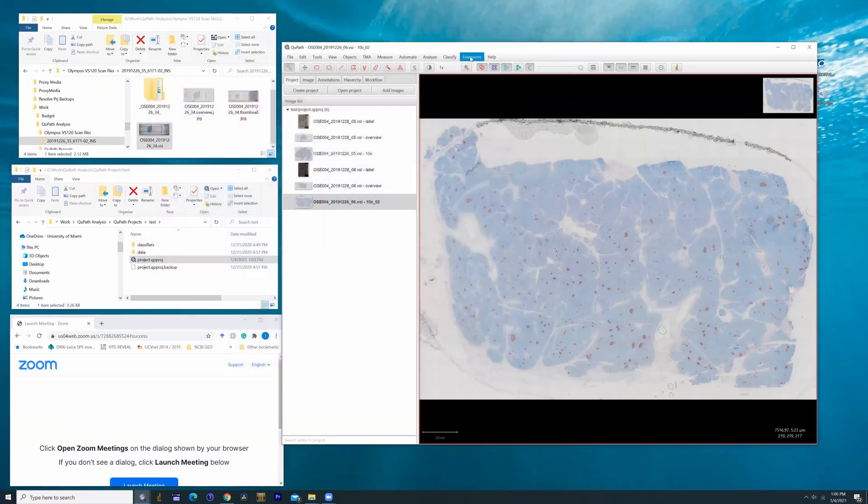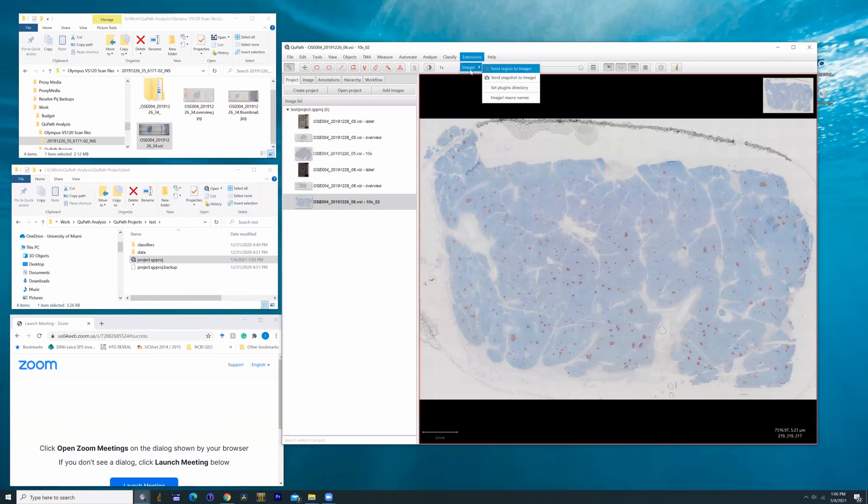What I actually want to do today is, more importantly, export it into ImageJ so we can actually use the internal software of ImageJ for analysis.